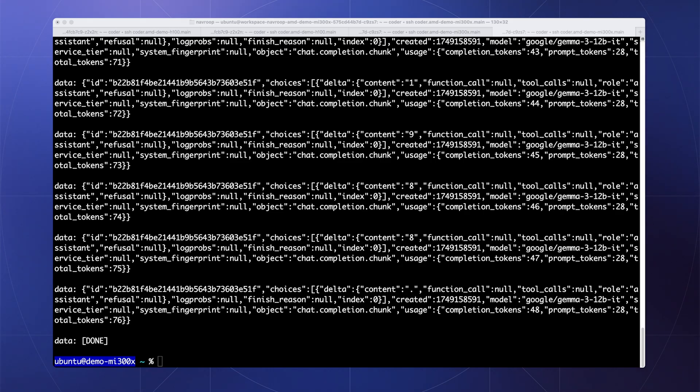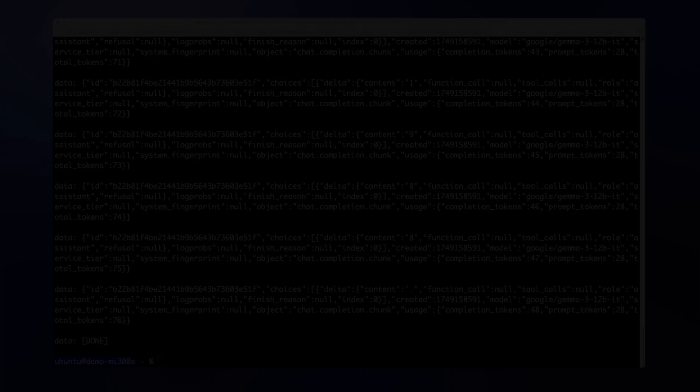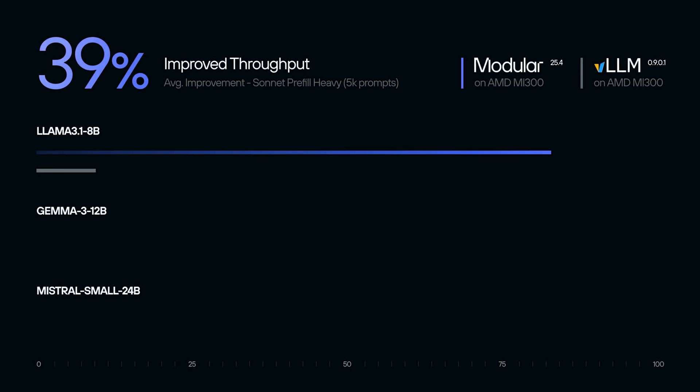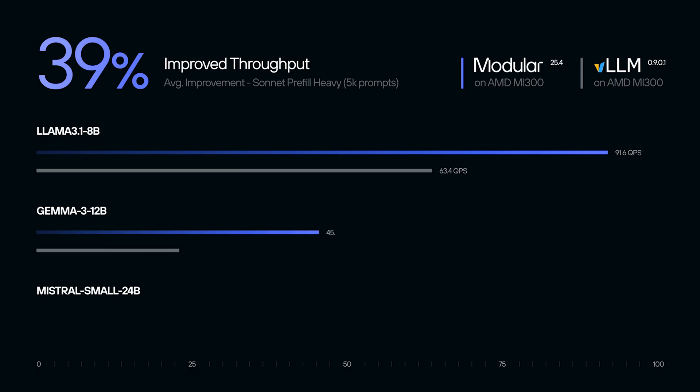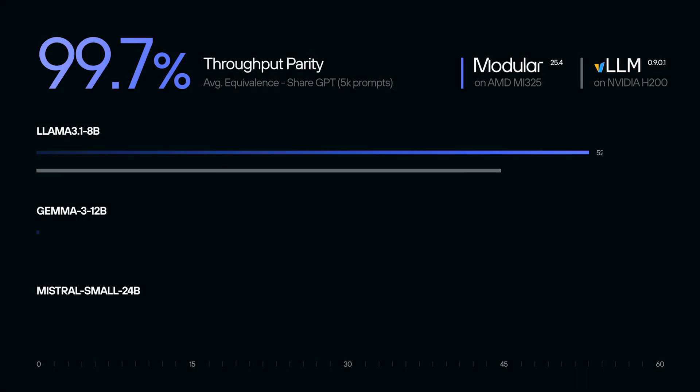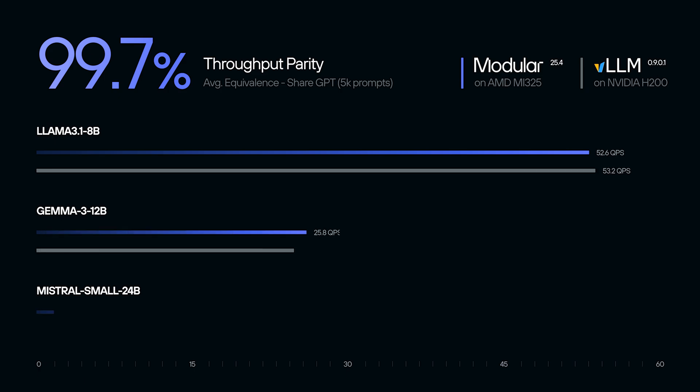Max unlocks the fastest inference on AMD hardware in just minutes. In fact, here's how Max compares to existing infrastructure. And here's how AMD and NVIDIA performance compare directly.